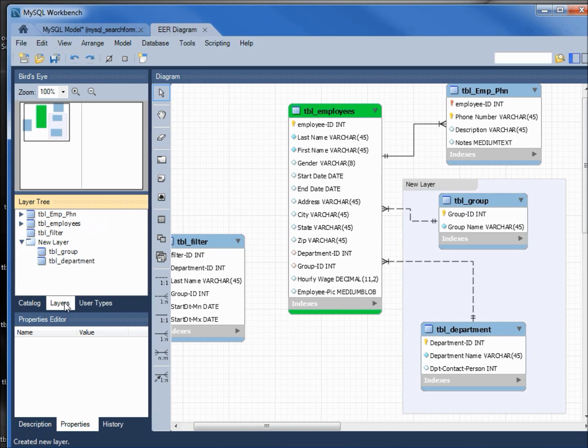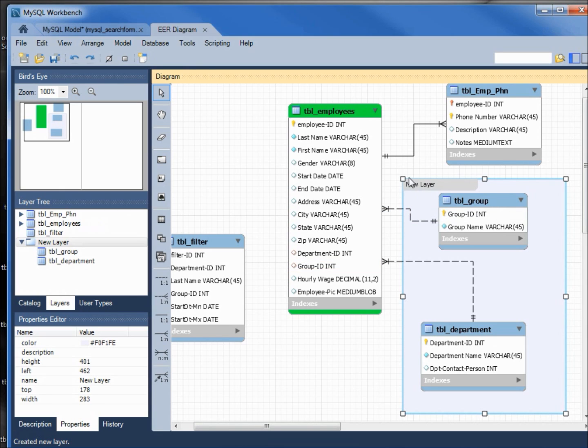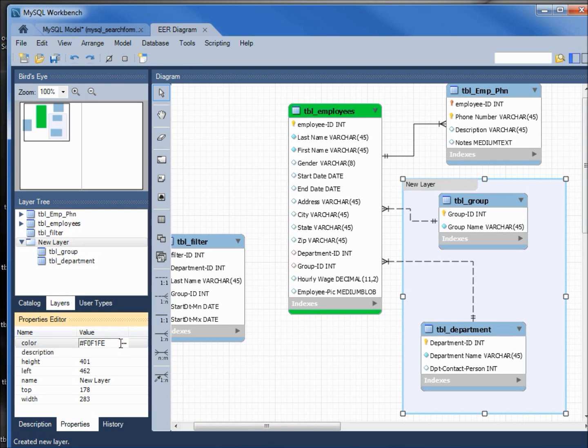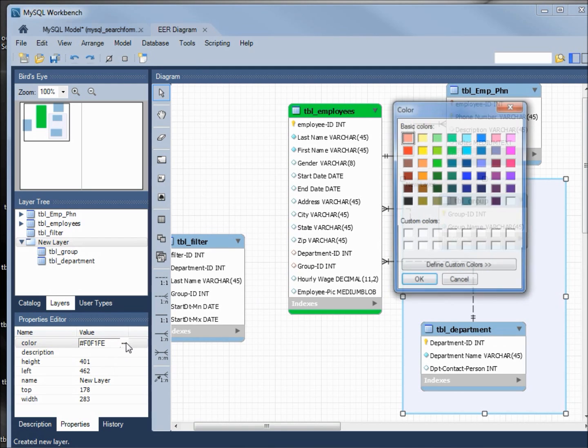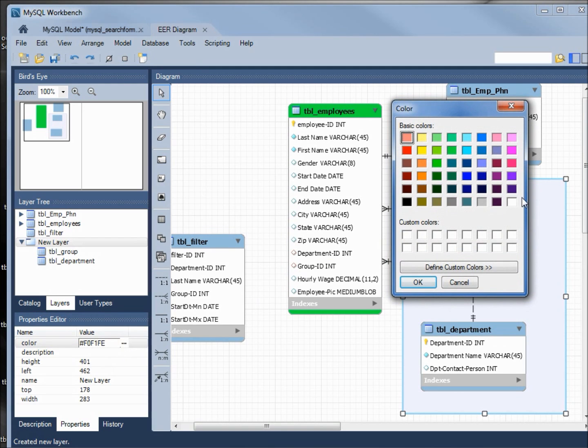We can also change the properties for a new layer. We're down here on the properties again, but we need to also select our new layer; seeing the fill handles shows us it's selected. Clicking on the color, just like we did with the table properties, we can change the properties of this layer. I'll make this one purple.